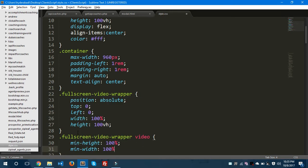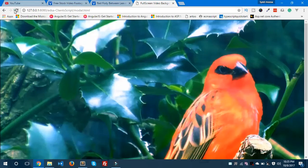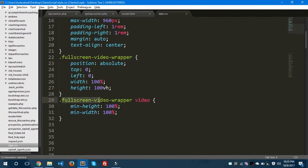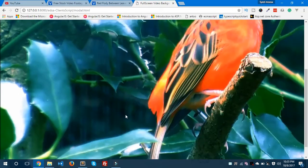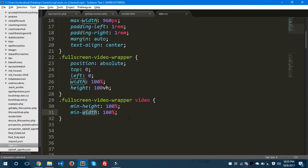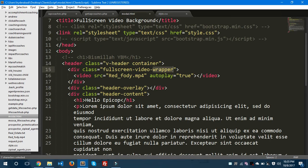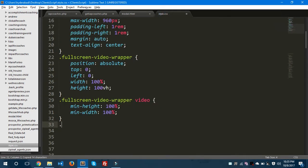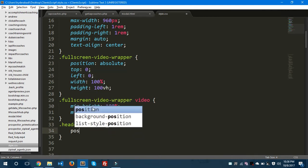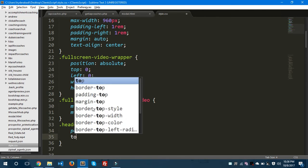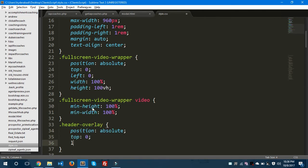Inside the `.fullscreen-video-wrapper` we have our video element, so we need to give `min-height: 100%` and `min-width: 100%`. This sets the video to fill the full width and height of the wrapper. Now we'll style the `header-overlay` class — we need `position: absolute`, `top: 0`, `left: 0`, and set `height` and `width`.